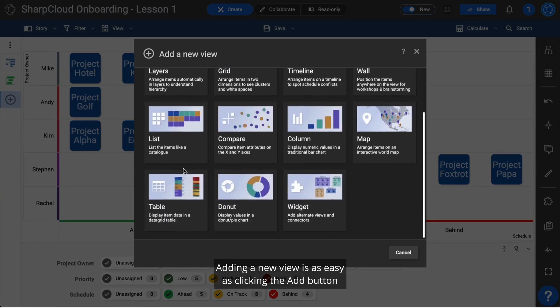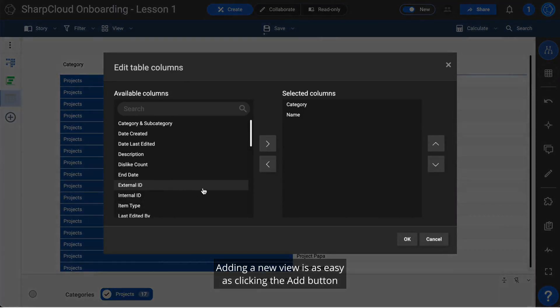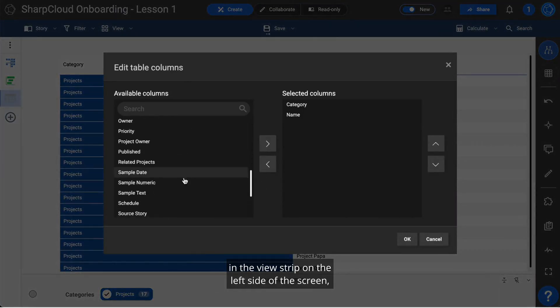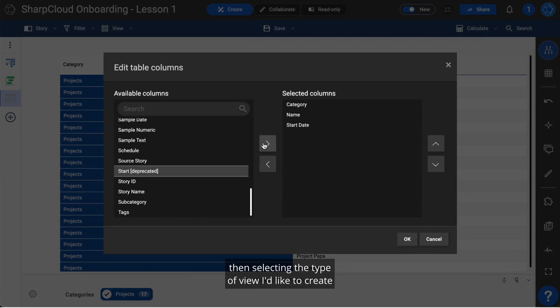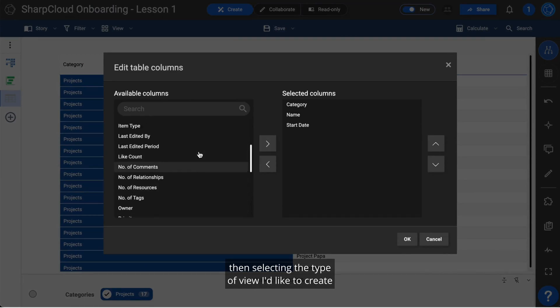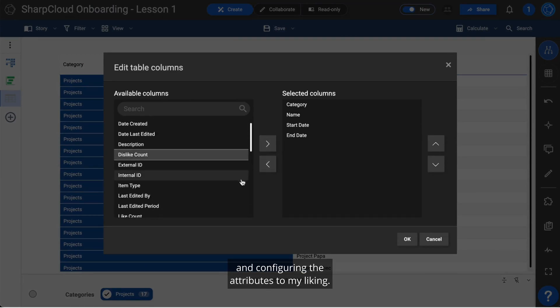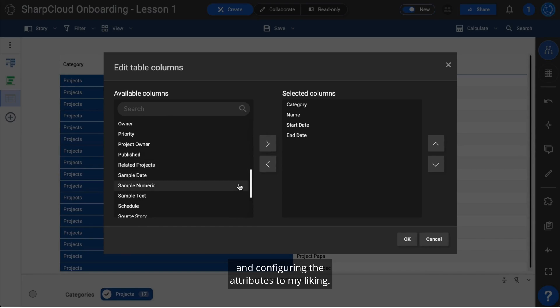Adding a new view is as easy as clicking the add button in the view strip on the left side of the screen, then selecting the type of view I'd like to create and configuring the attributes to my liking.